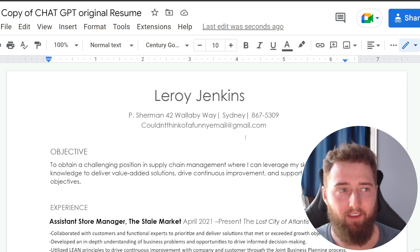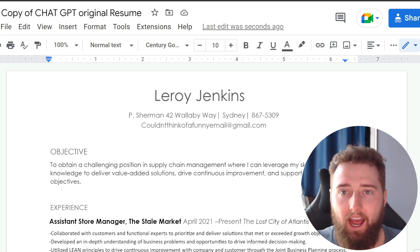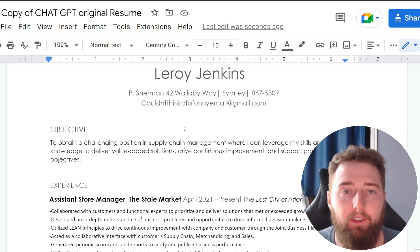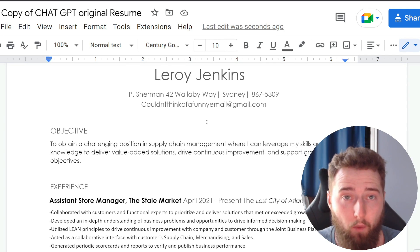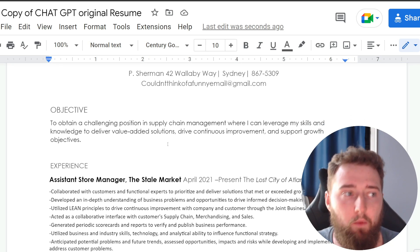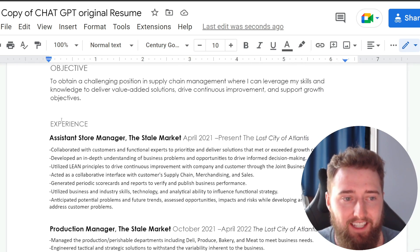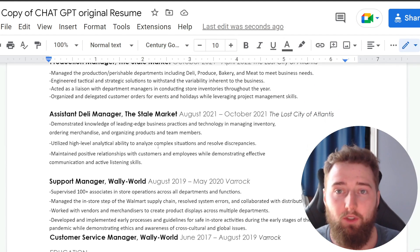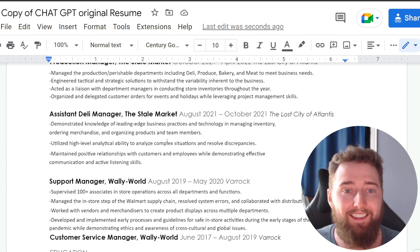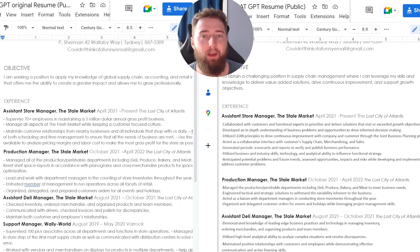Here we have it — after not too much work at all, ChatGPT has gone ahead and improved Leroy Jenkins' resume. Based off the supply chain job that we found, we went ahead and rewrote the whole resume, improved the language, and tailored this resume to be specifically tailored to that job description and the skills applicable for it. And here are the side-by-sides of the before and the after resumes.